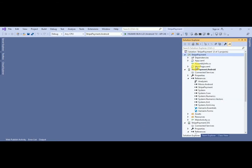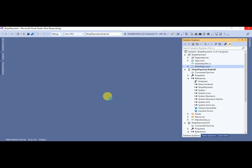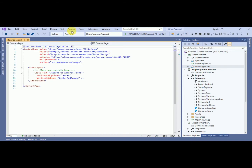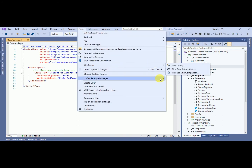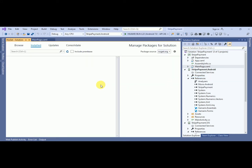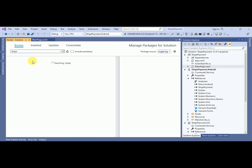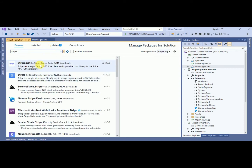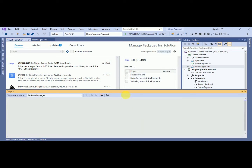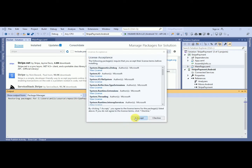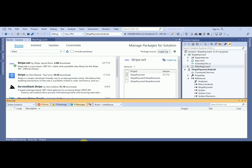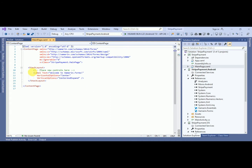I'll go to MainPage.xaml. What we have to do first is install one plugin — the Stripe plugin. I'll go to Tools and from there download the Stripe plugin. Make sure you are installing the correct one. Click on Install, click Accept — yes, your plugin has been installed.